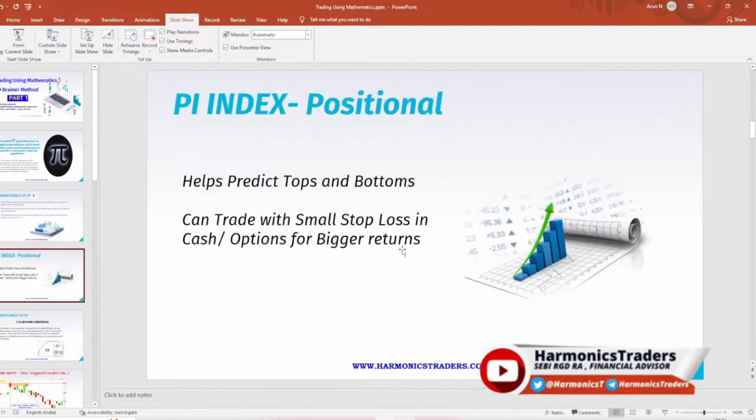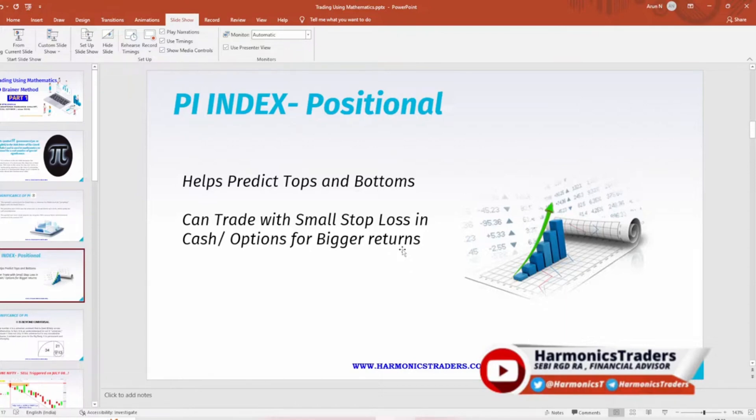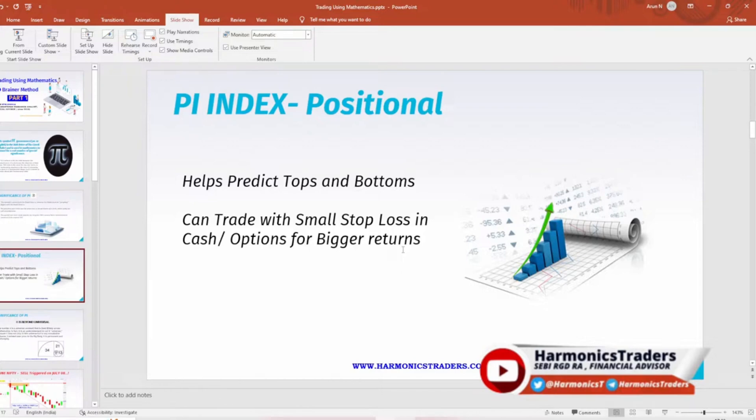Now let us get started without any boring stuff. We are going to use this pi to predict the major tops and bottoms. Pi can be used in intraday, pi can be used in positional. Pi works majorly with respect to positional and we are going to discuss how one could make use of pi for the positional methods.